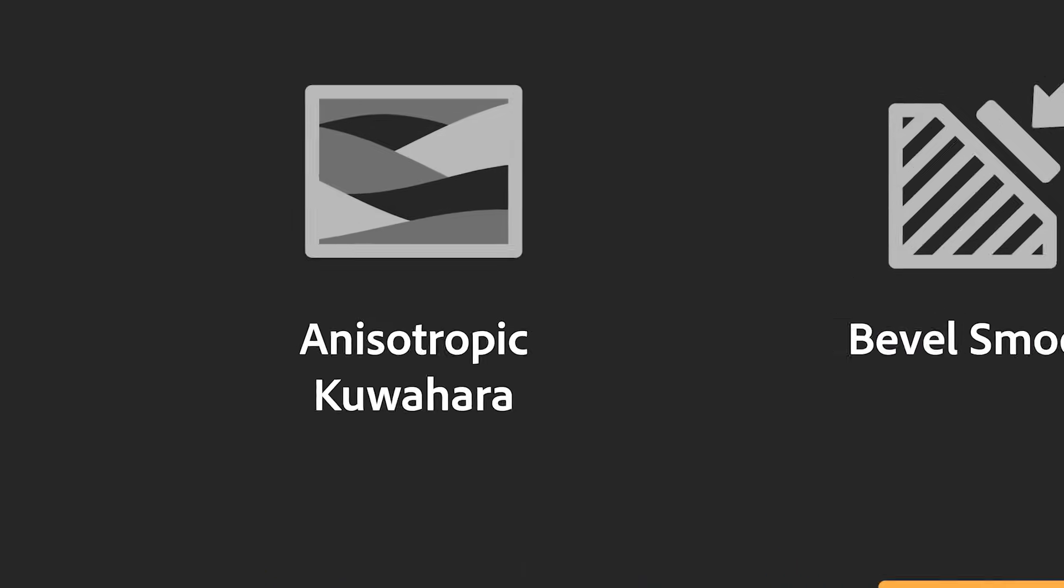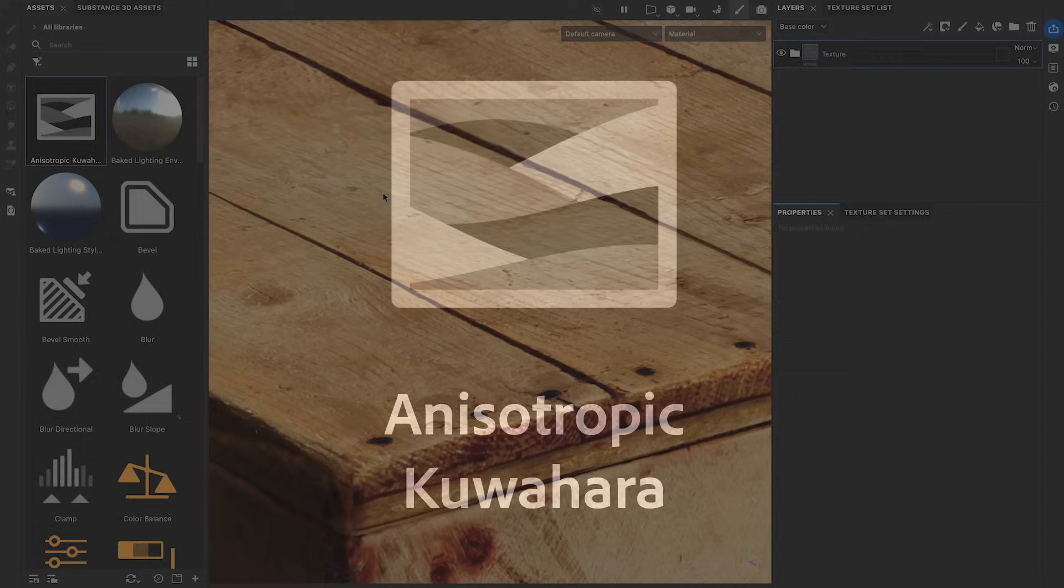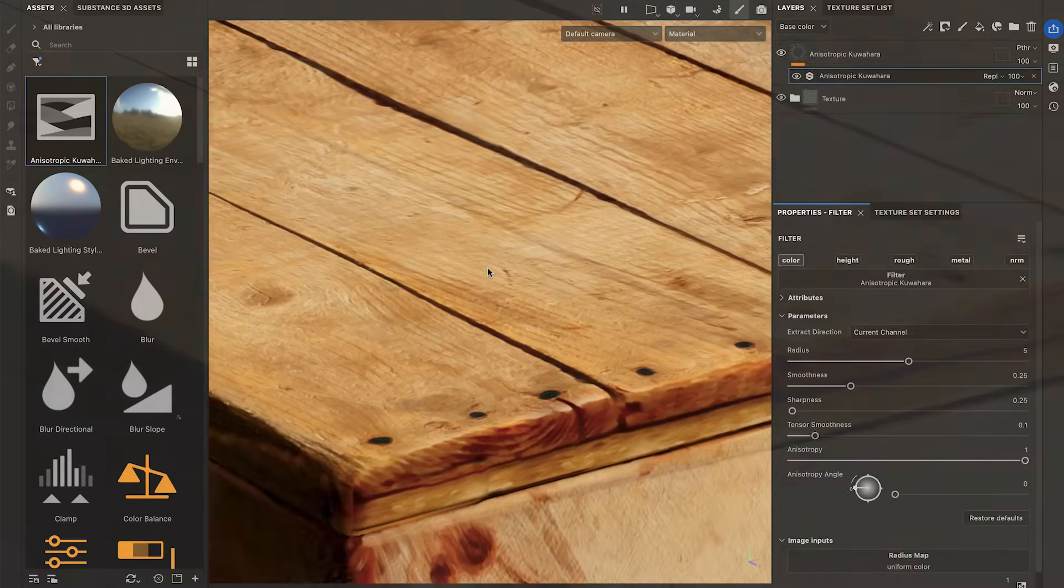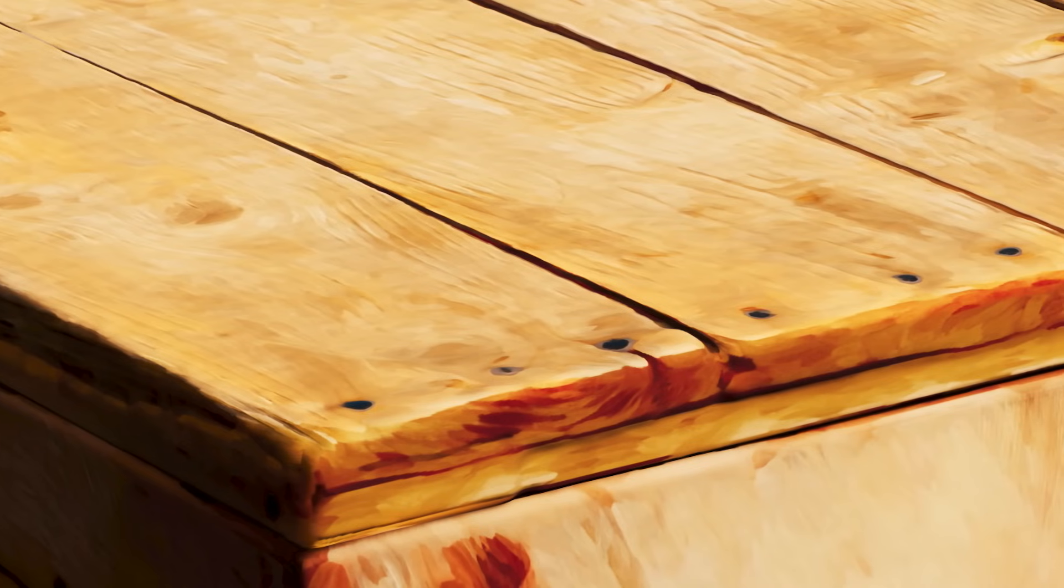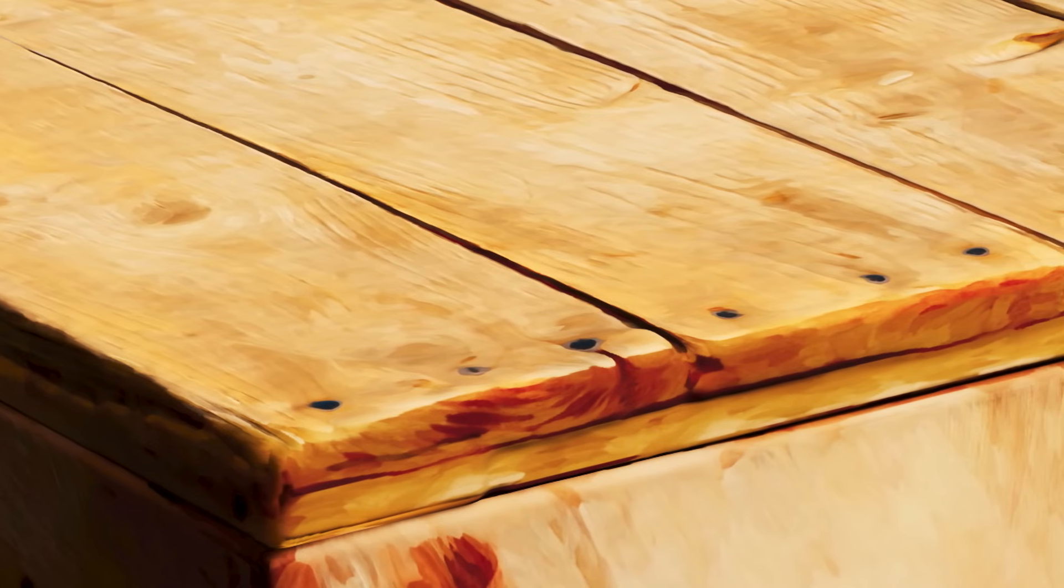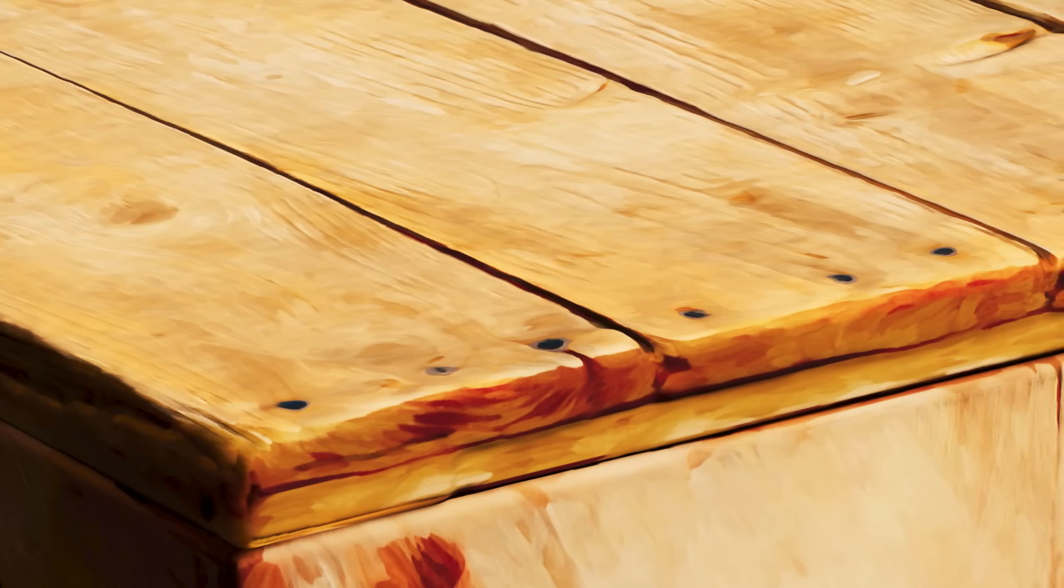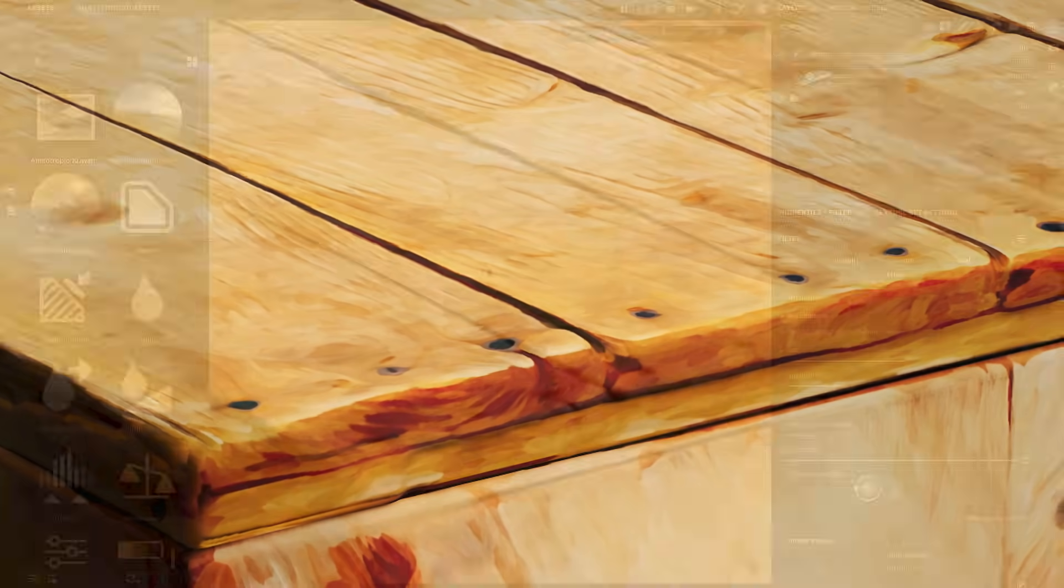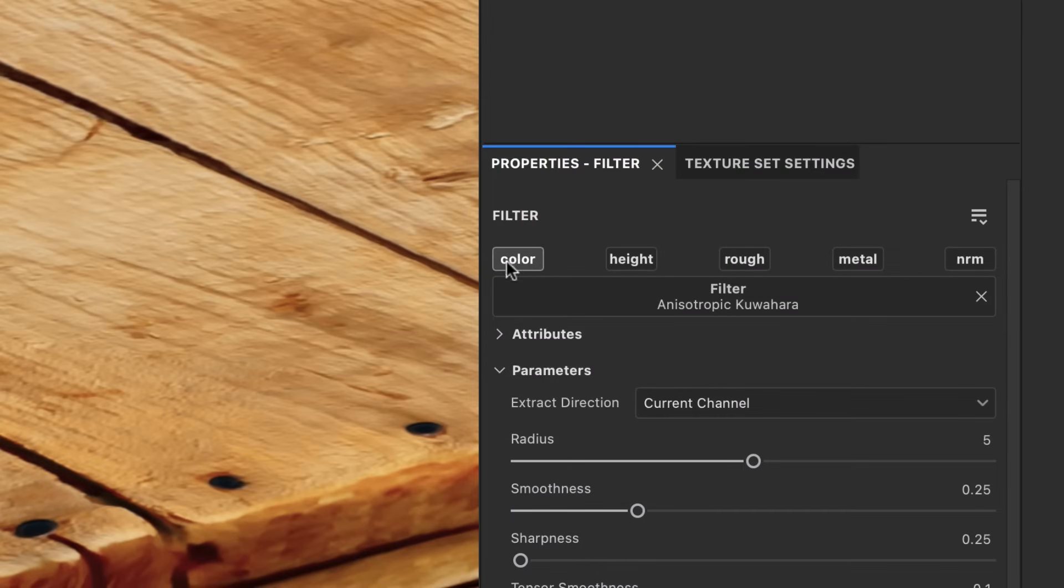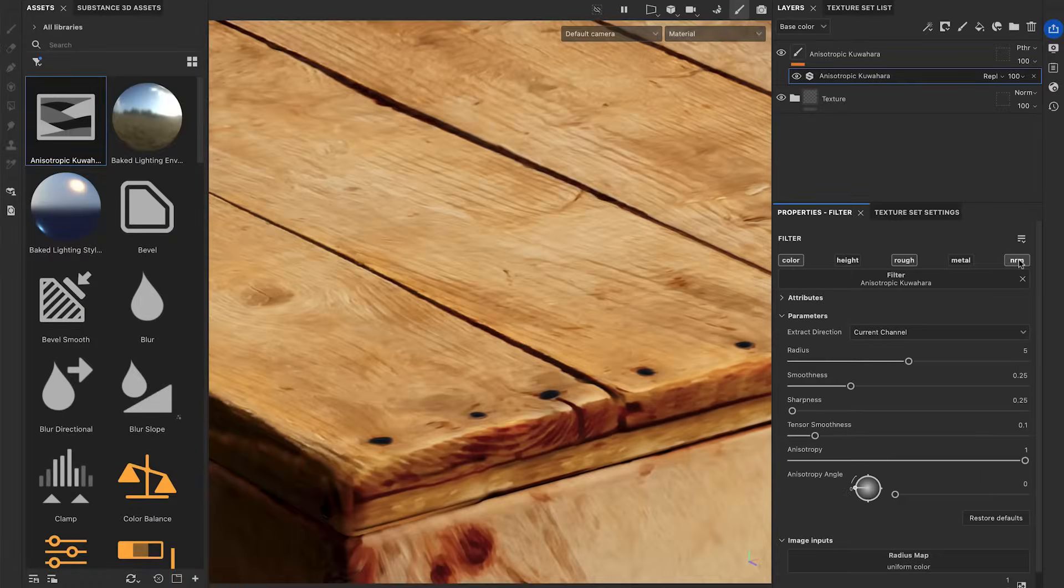We'll begin with the anisotropic Kuwahara filter by dropping it on a texture set. The anisotropic Kuwahara is a smoothing effect that tries to preserve the color edges of your textures. This filter is commonly used to create stylized painting effects. By default, only the base color will be processed, but you can also activate other channels.